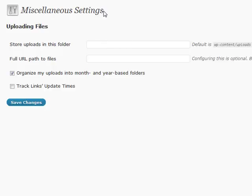Also, another thing is that as you start to accumulate months and years worth of content, by default, WordPress will organize all of their uploads in month and year-based folders.